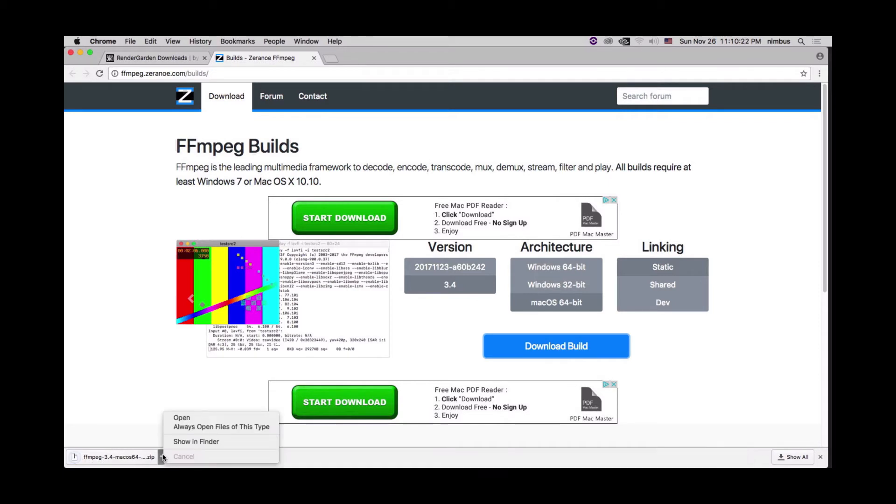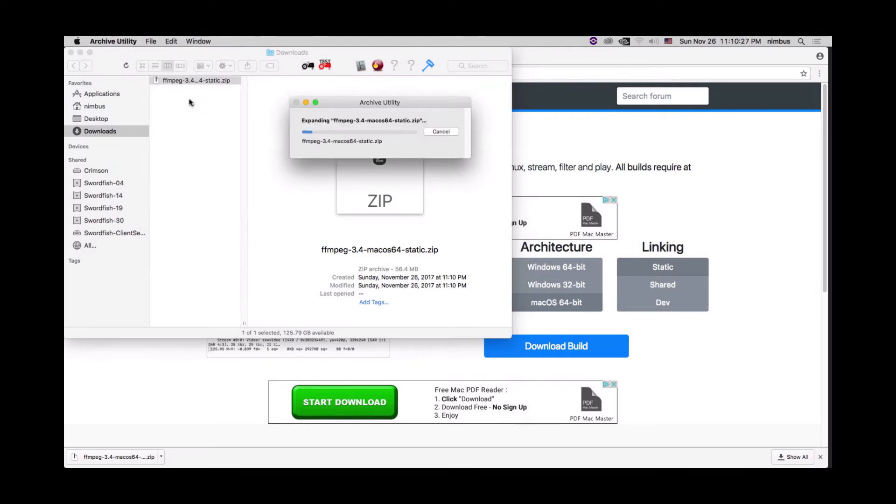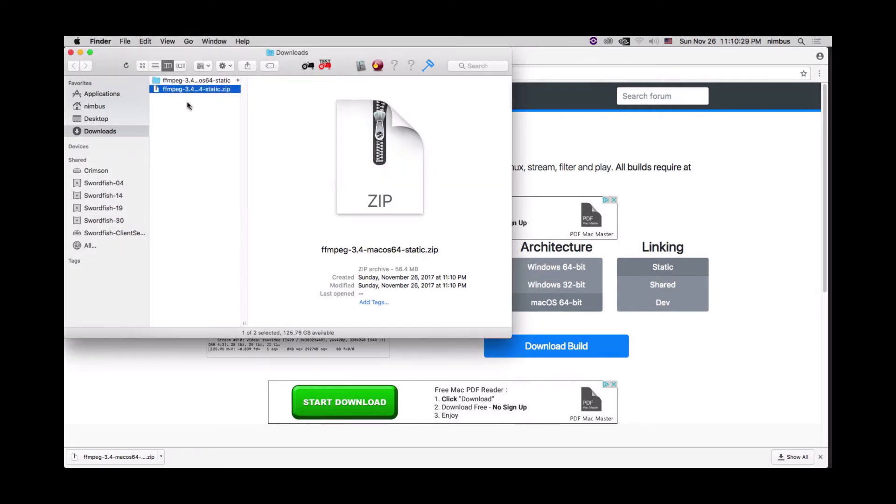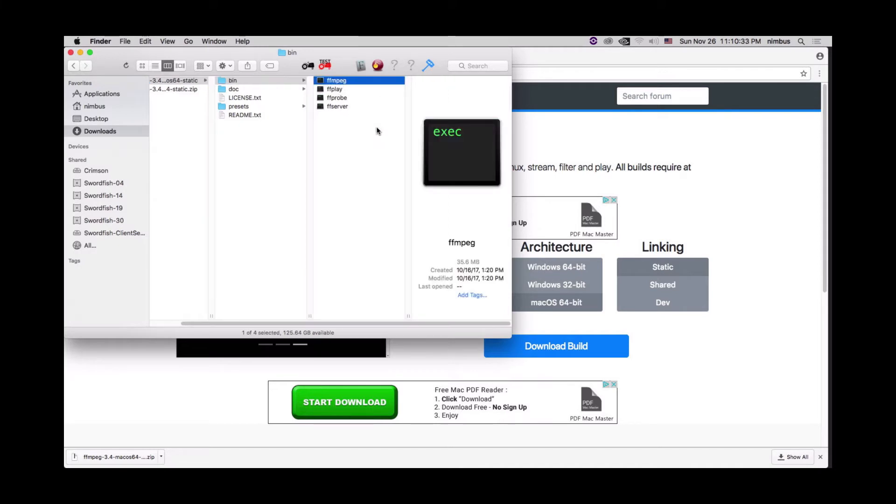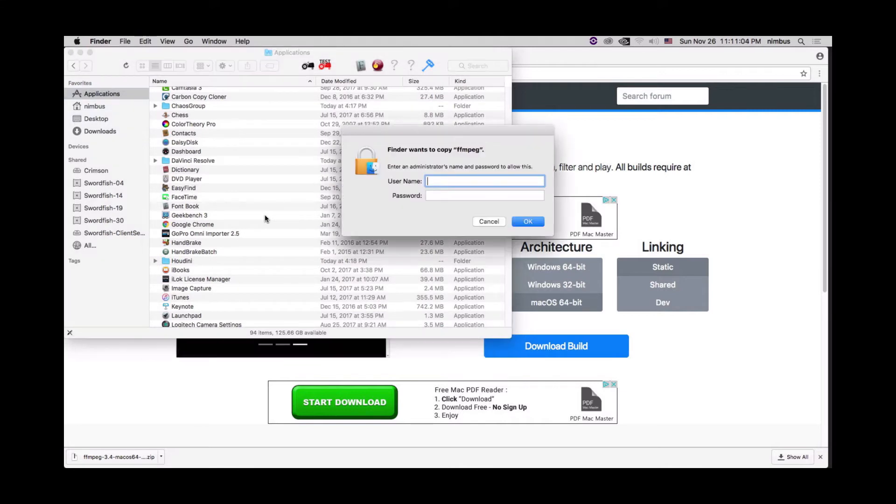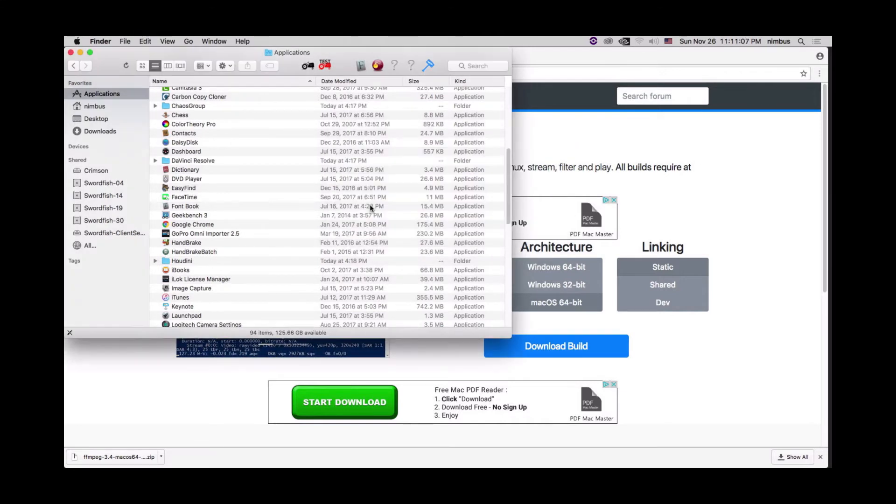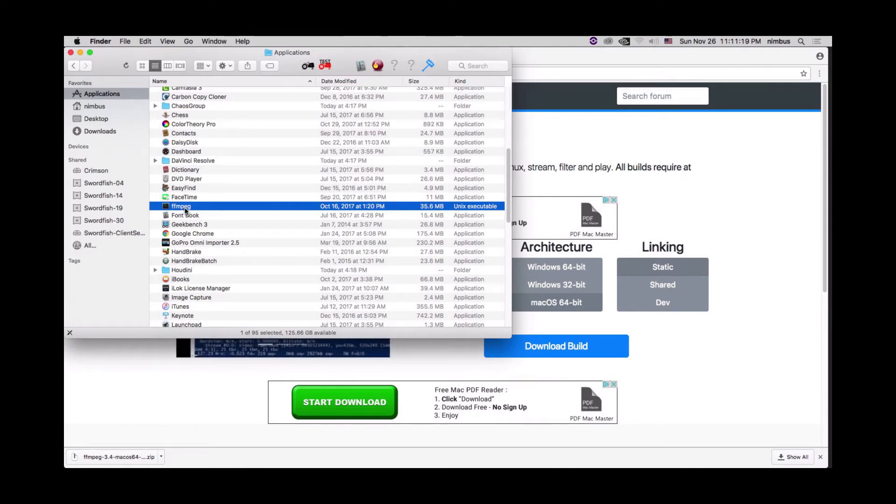All right. And we're going to open this, show in Finder, unzip it, go to our bin folder, and then copy that FFmpeg. And we're actually going to put it directly into applications. So paste, put in our credentials. And now we have FFmpeg in here, which is installed in the exact location as where we're going to be submitting from.